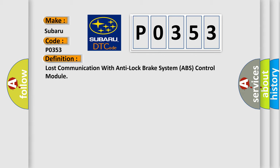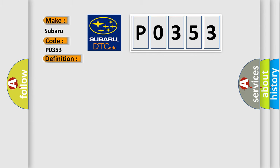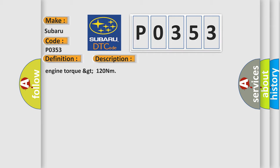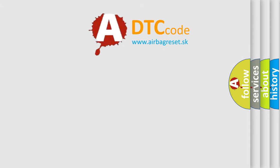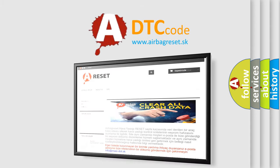And now this is a short description of this DTC code. Engine torque greater than 120 Nm. The Airbag Reset website aims to provide information in 52 languages.